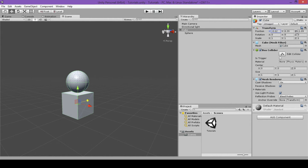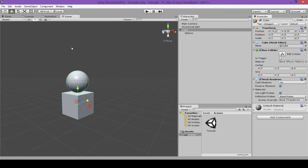All of this was done using a setting on our move tool called local, which means we're changing its position according to the local object. The other setting we can use is called global, which I'll come back to and explain more about shortly.